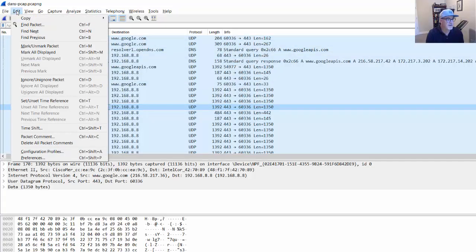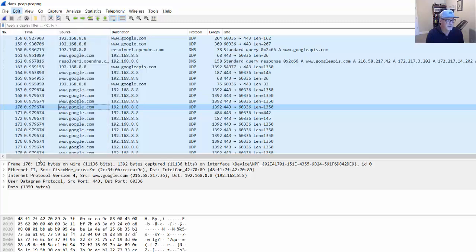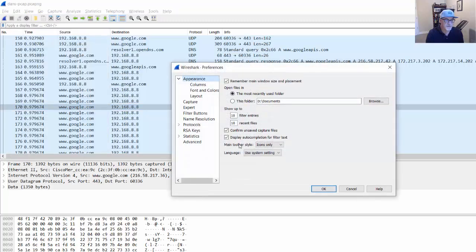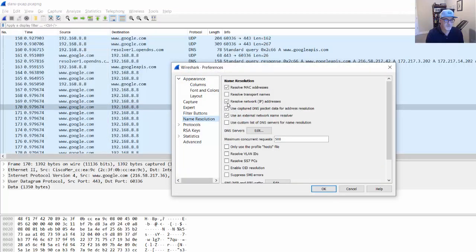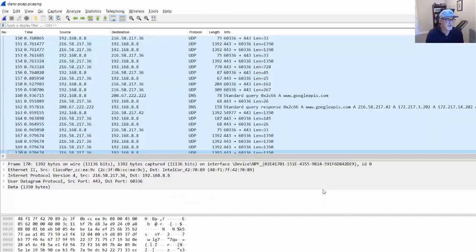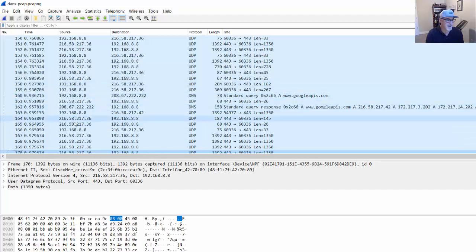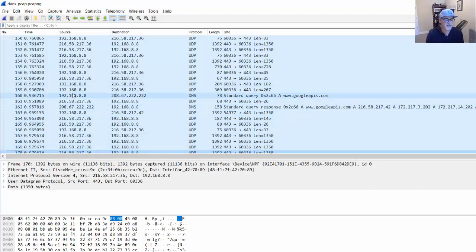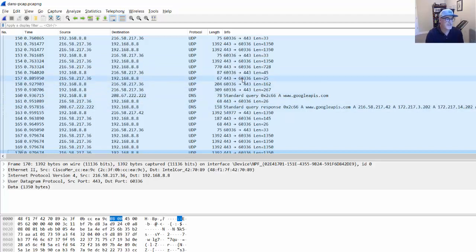Now, if I go back in there and I turn that off, I'll go back to Preferences and go to Name Resolution and turn off the Resolve Network IP Addresses and click OK. Then it returns to just the IP address. It no longer says that it's Google, it just shows the IP address. So that could be something that's useful to you.